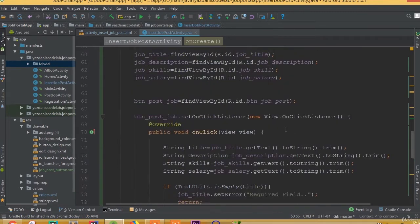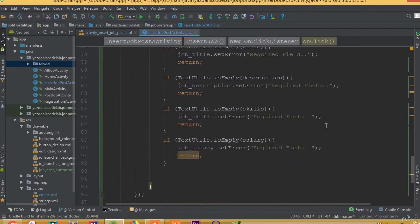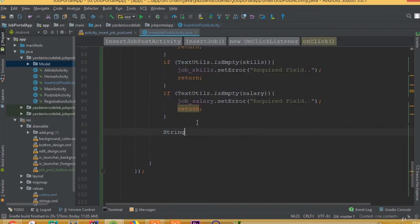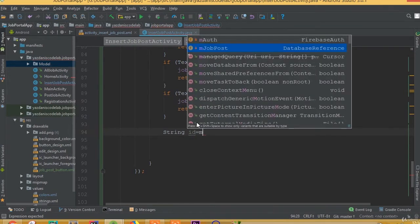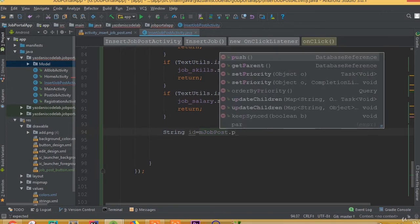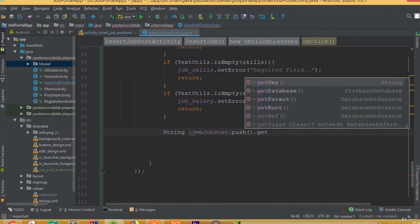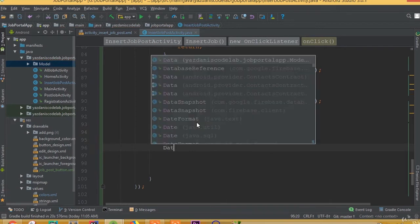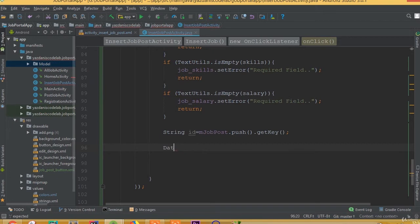Now go to the button job post set OnClickListener. In our previous part we added all the conditions. Now we are ready to insert data. Before that we need to add a String id: mJobPost dot push dot getKey. This push dot getKey will give us a random key inside our database.